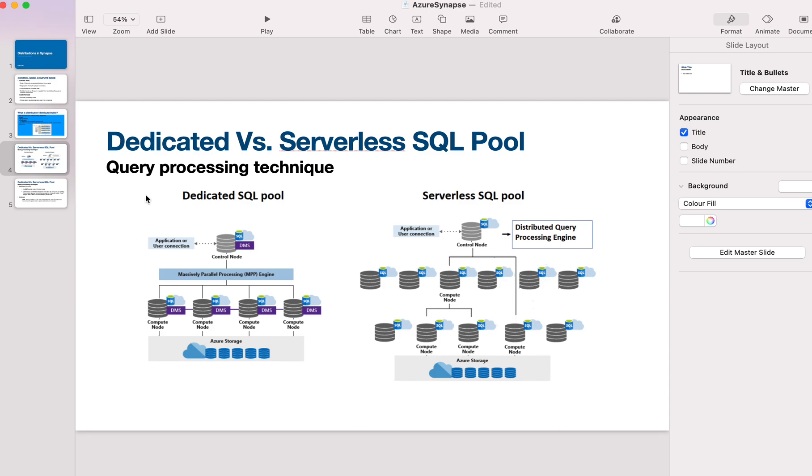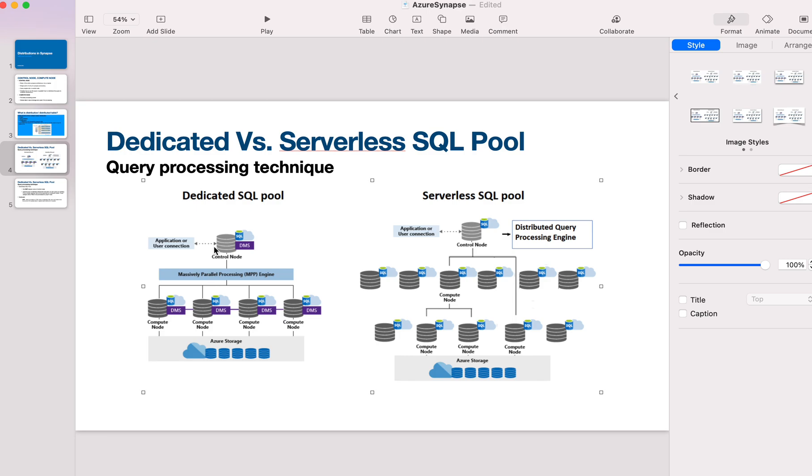When a query is given to the control node, this query is executed parallelly by all the partitions or distributions. This is called massively parallel processing technique. The control node fires the query against all distributions at once, parallelly. Each compute node works on the query against the data assigned to it. This is what they call massively parallel processing or MPP.